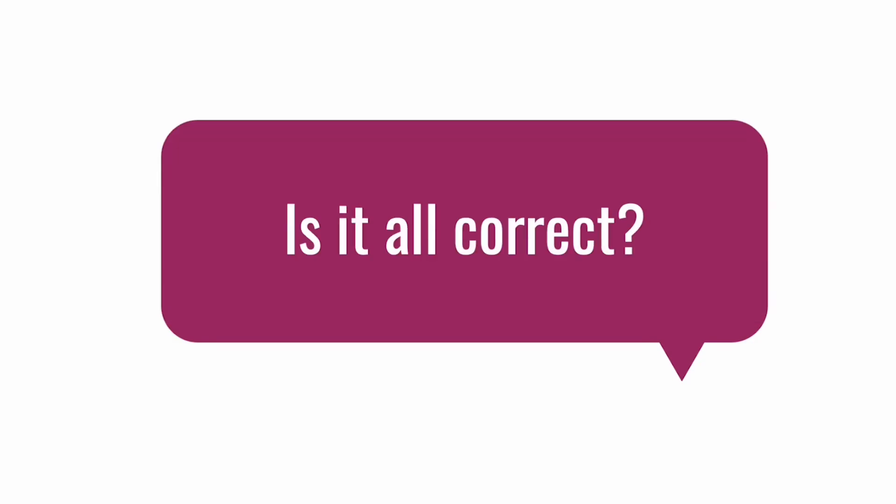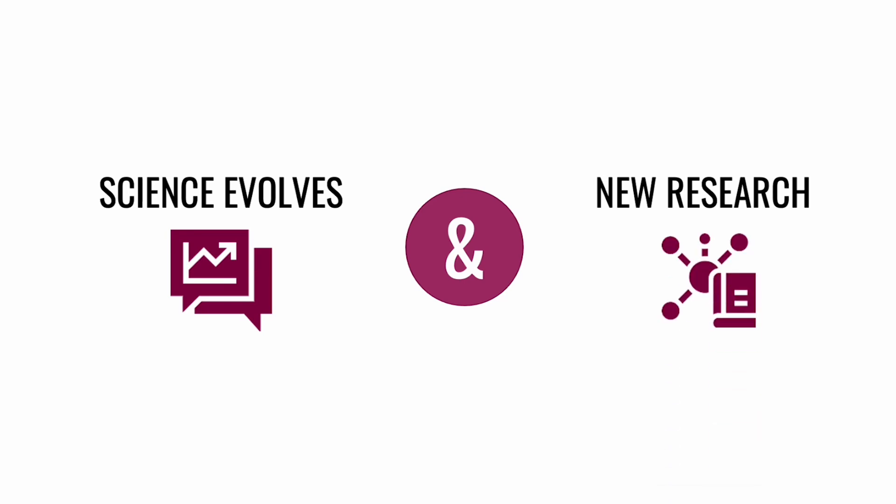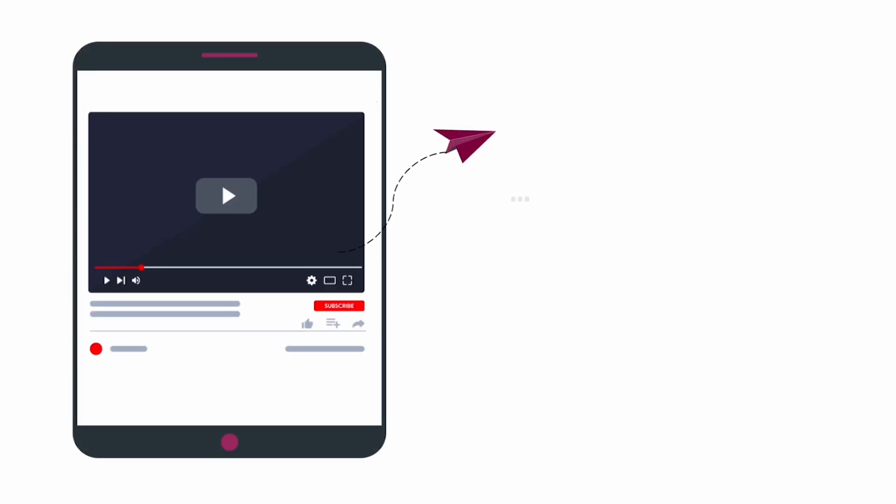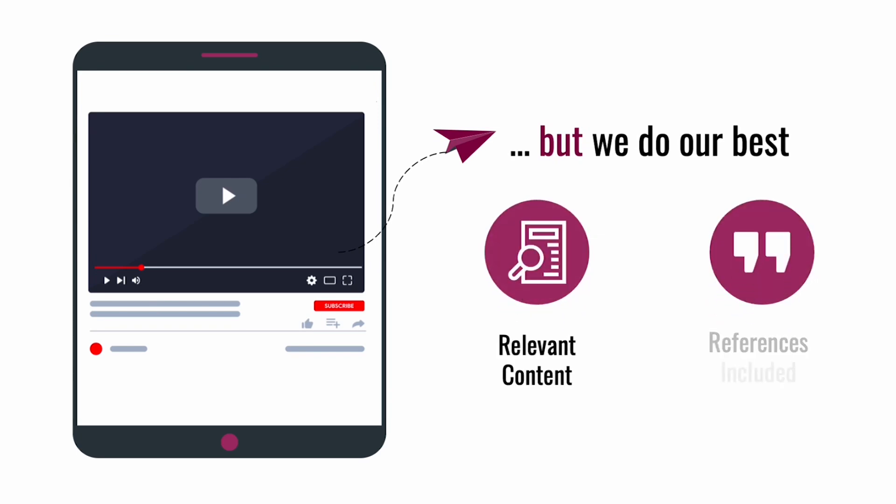Now, as we mentioned, science and medicine evolve every day and new information is constantly added. We do our best to ensure our content is as correct as possible, and we always try to add relevant references in the description box so viewers can access the source material and make up their own opinions.